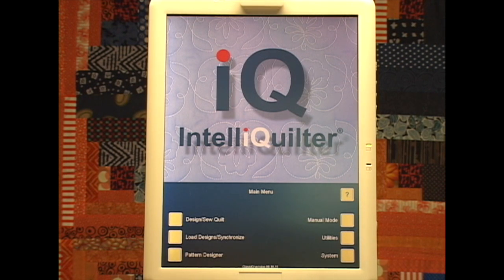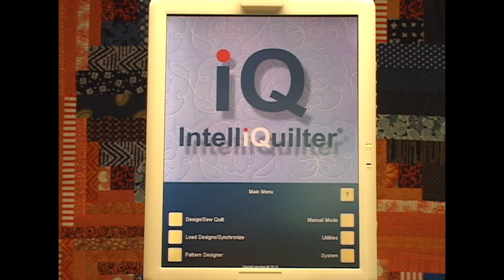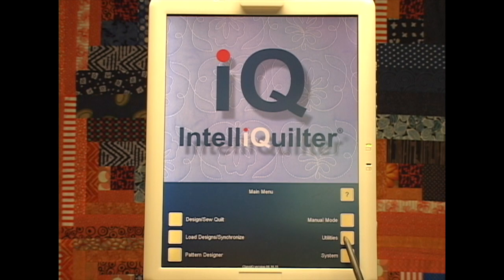This video is showing some of the changes that have been made in the August 2015 software update of IQ. Here I am at the main menu and I'm going to touch Utilities.